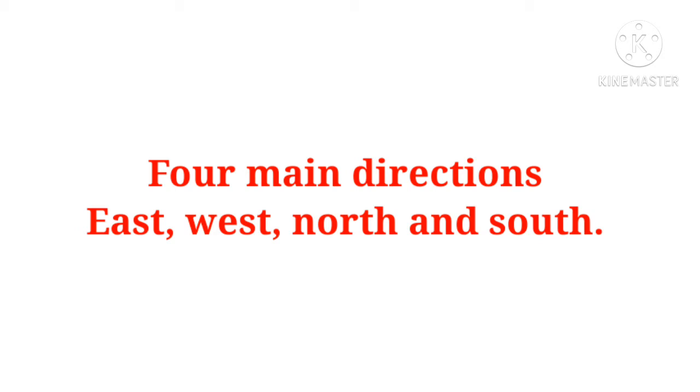Generally, we tell about directions to someone using terms like right, left, straight, etc. Now, I would like to describe it in a simple way through a very easy story. Sumit studies in class 3. Sumit ek ladka hai, jo class 3 mein padhta hai.